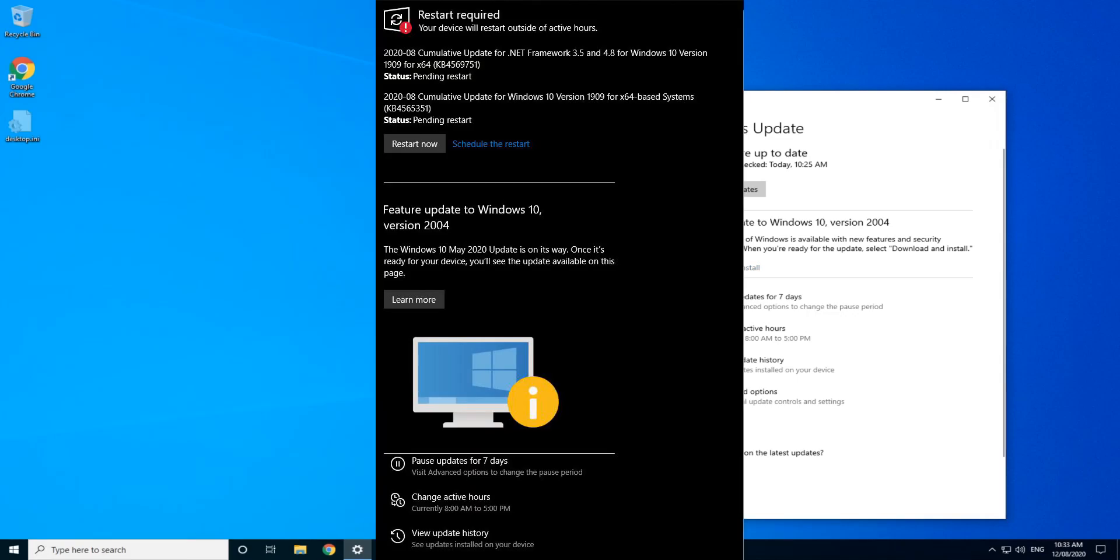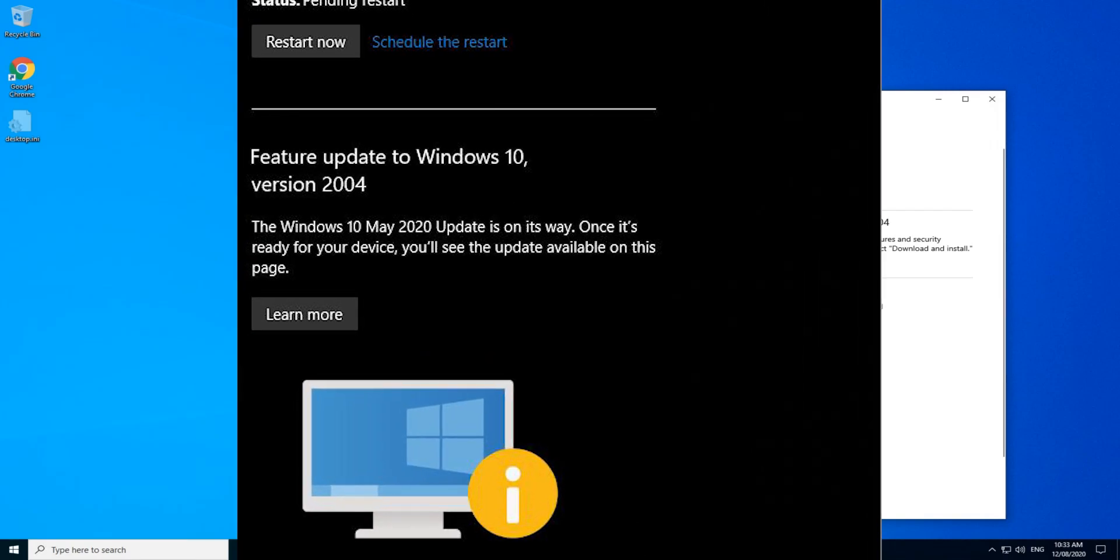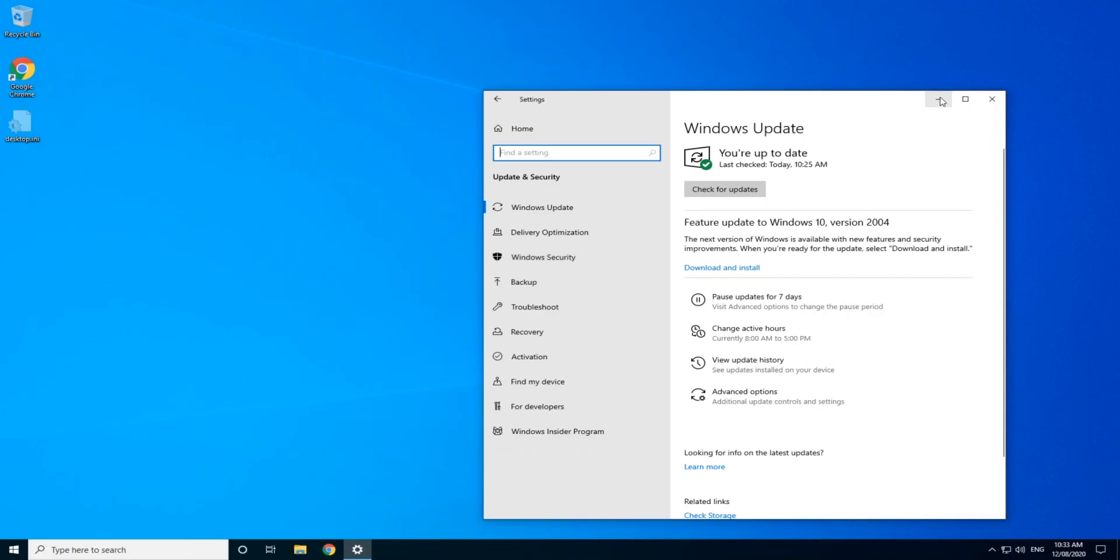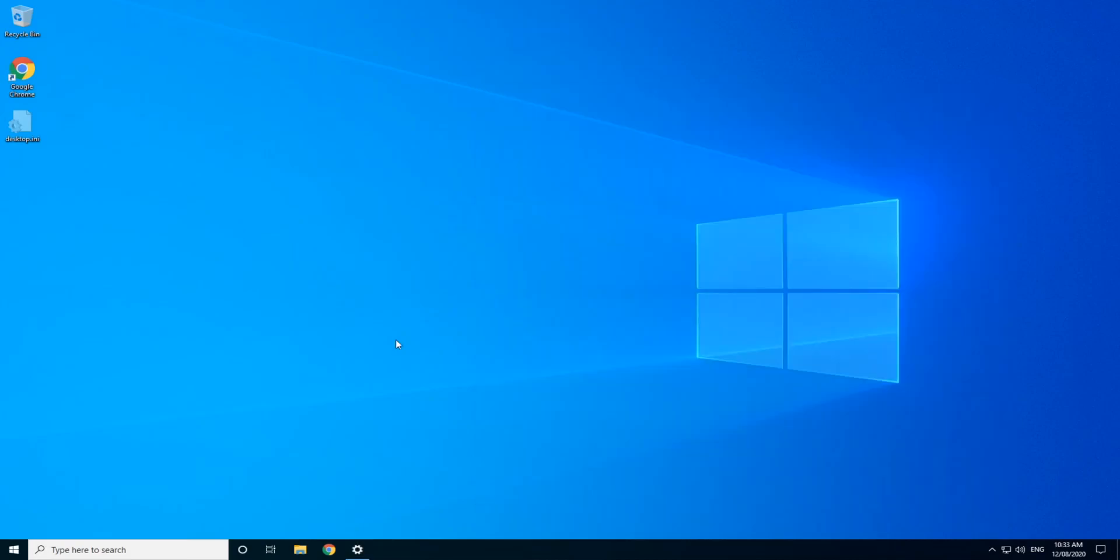However, if your screen looks like this, where it says Windows 10 May 2020 update, it's on its way. Once it's ready for you, you'll see the update on this page. Follow along with the instructions we see here.